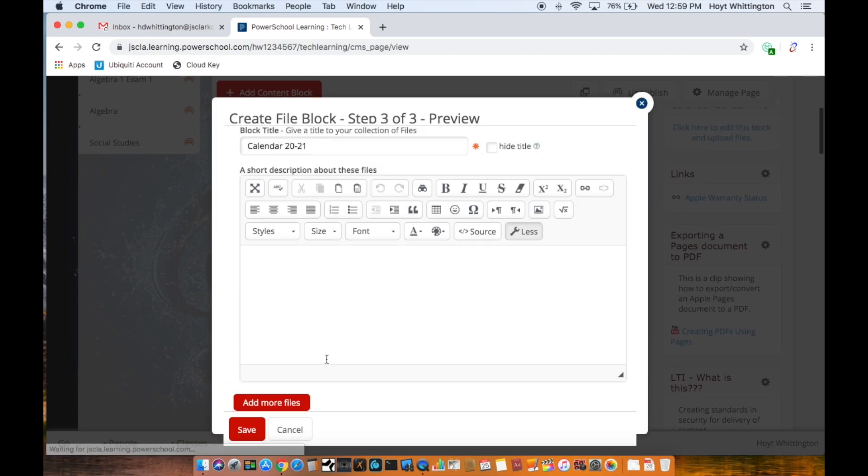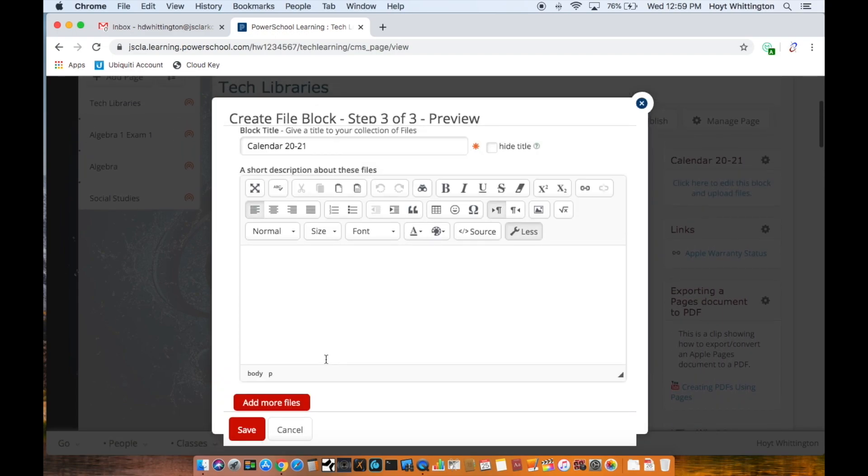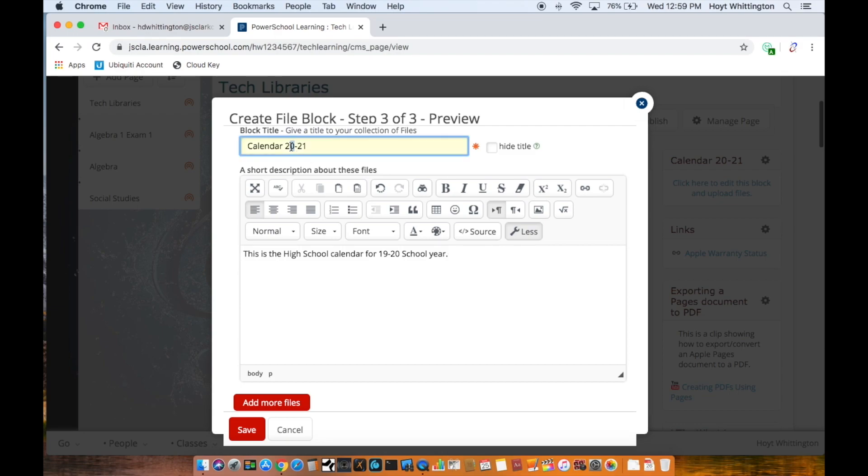Once this is done I can give it additional information. At this point because I've made a mistake here I can correct that. You can also go back in afterward and correct it.